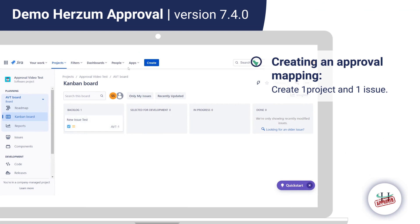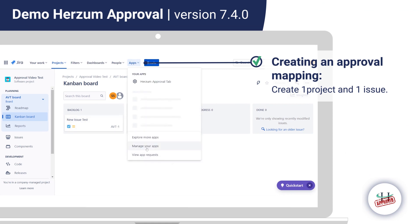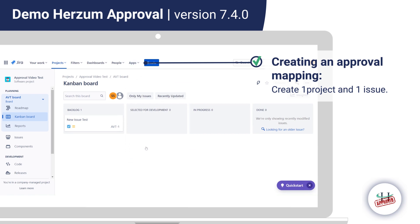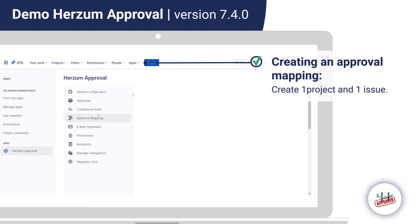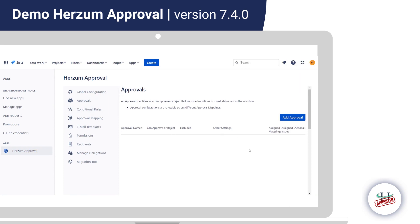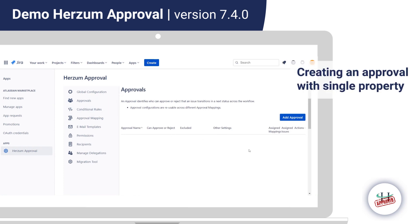For creating an approval mapping, we first need to create at least a project with an issue. Then we can go to Apps, Manage Your Apps, and under the Approvals section, we can create an approval.